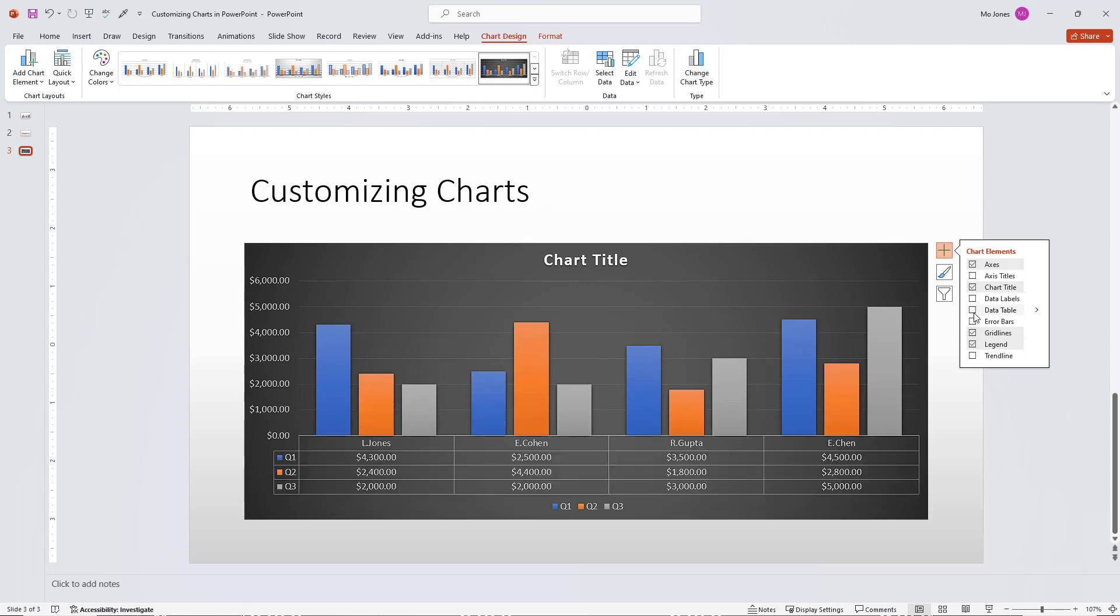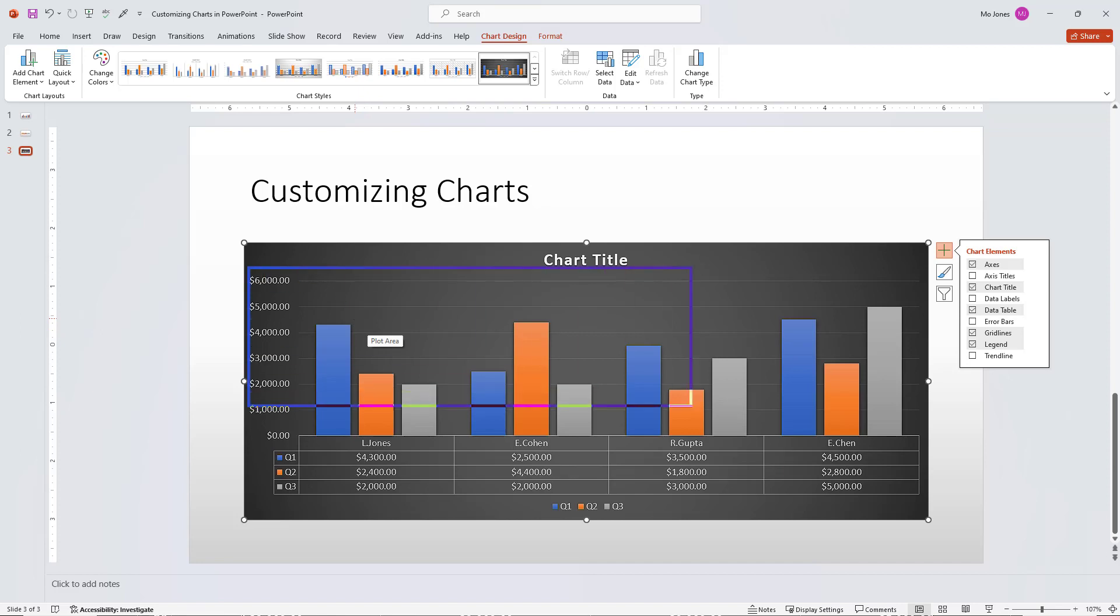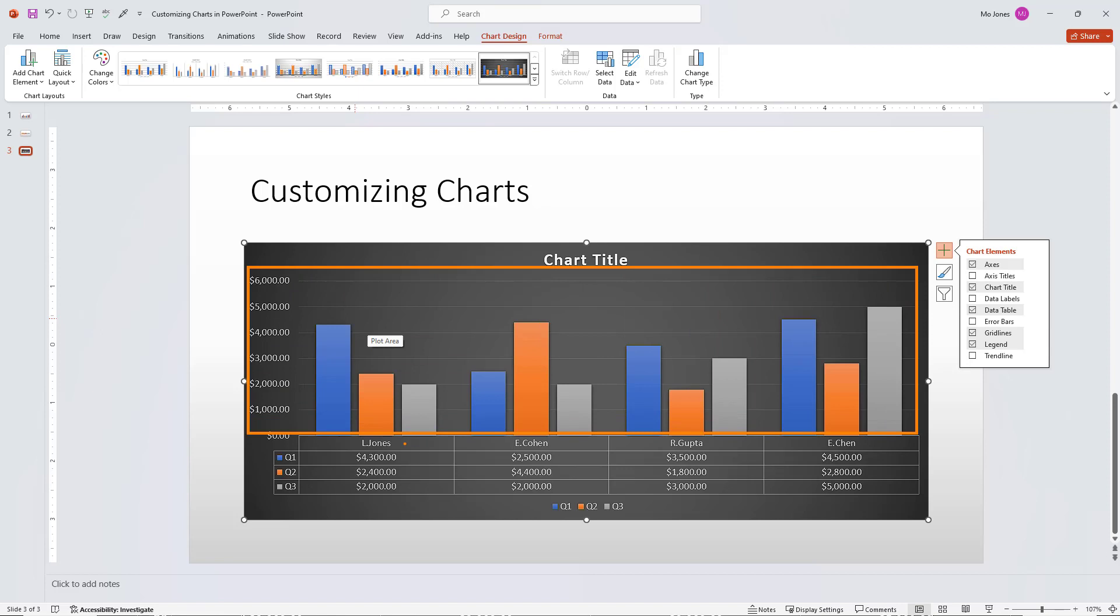I'll go ahead and turn on the data table. The data table is pretty cool. It's like a hybrid chart. So on the top here, we can see that we have our actual chart down the bottom. We actually have the data table.